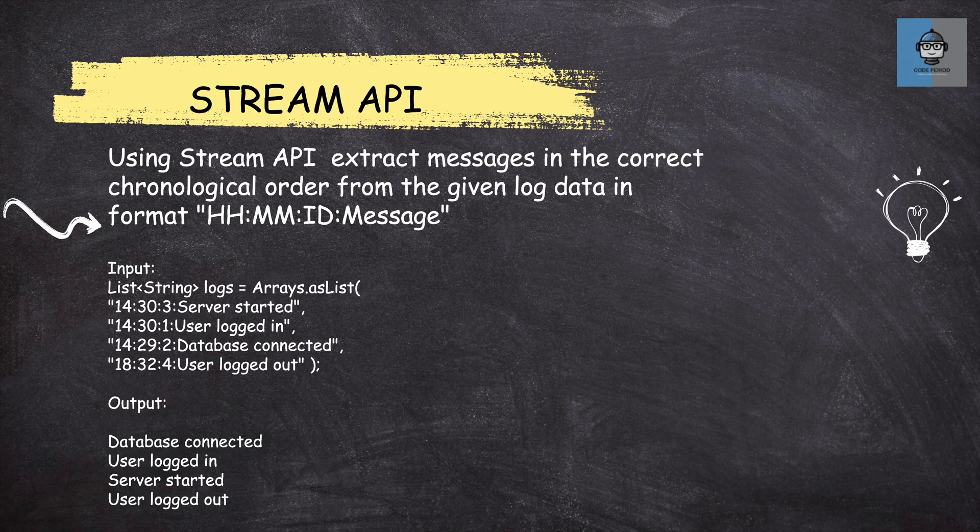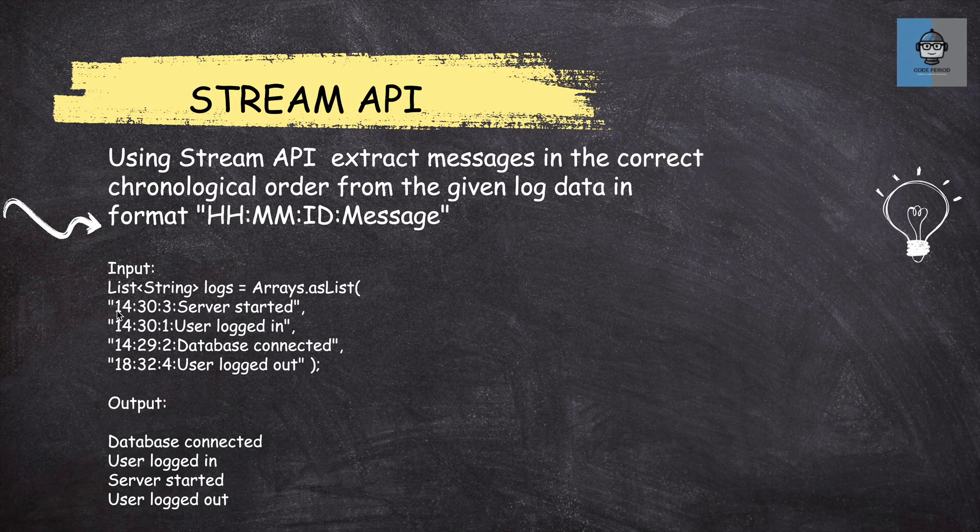In this question, we need to extract messages from a list of strings and that also in chronological order. So we have a format given and according to that, we have our strings. As you can see, it is an HH, MM, ID and message format.